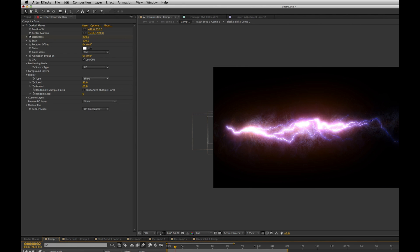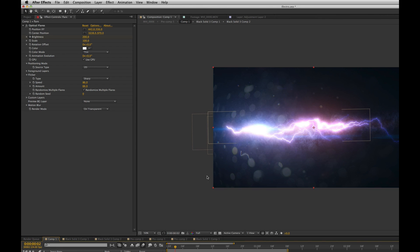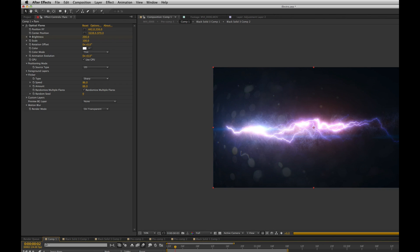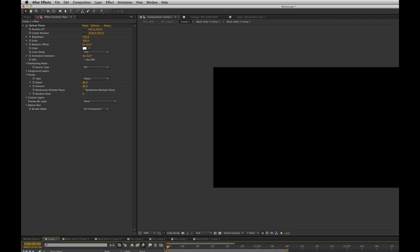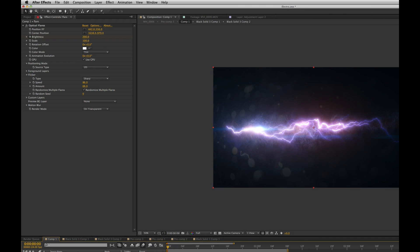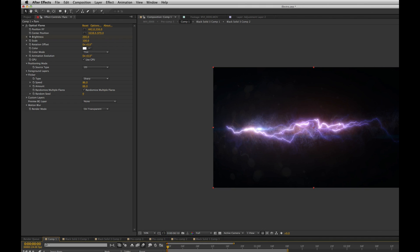I added a flare at the very beginning and had the brightness start really big and then slowly go away and also added the flicker effect and turned up the speed and the amount which gave it that cool lightning feel.